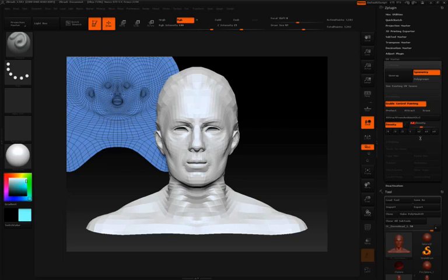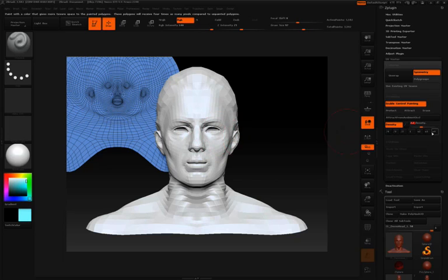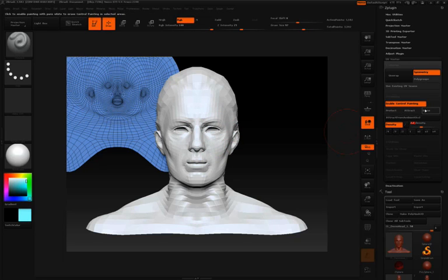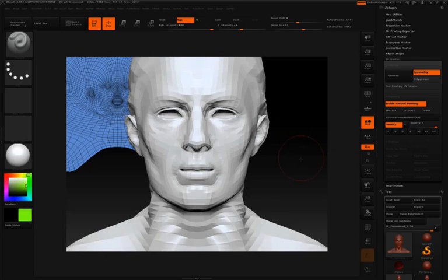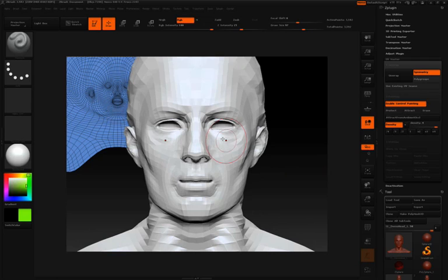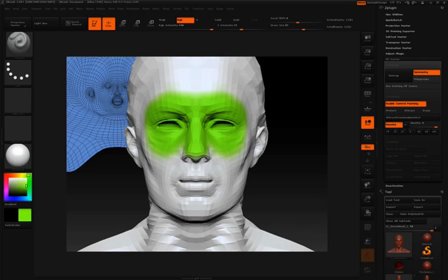So for instance, let's say we want four times the density around this eye region right here. Well, I'll simply click enable control painting, press the density button, and then press times four.